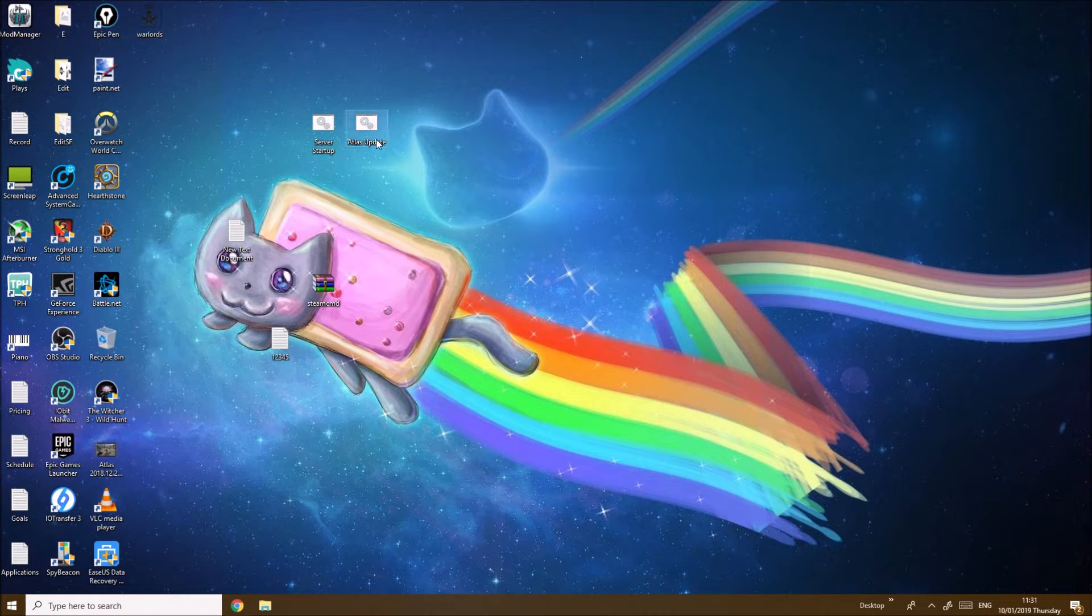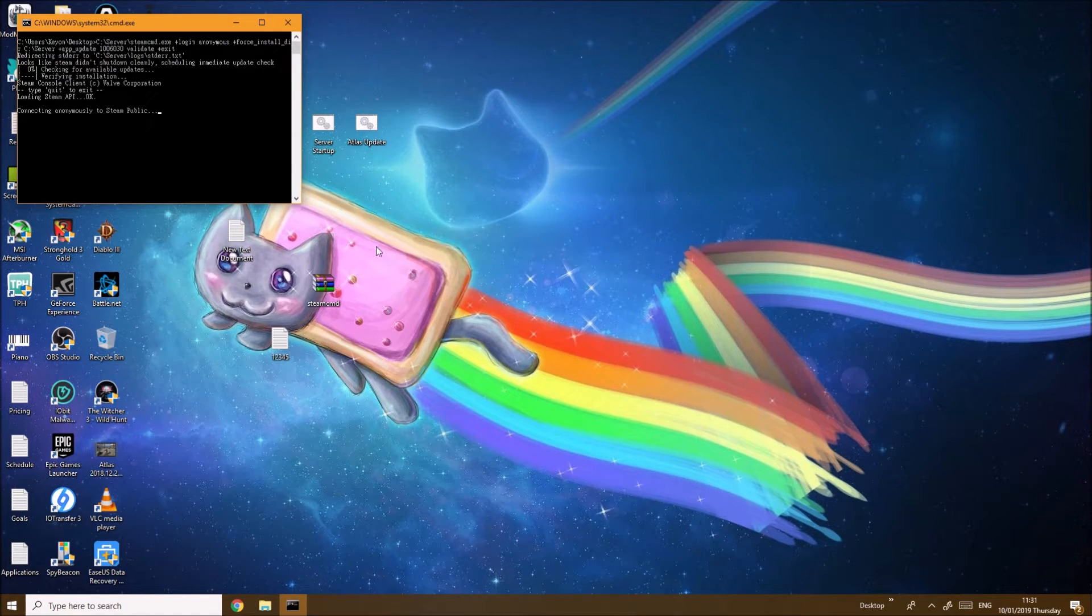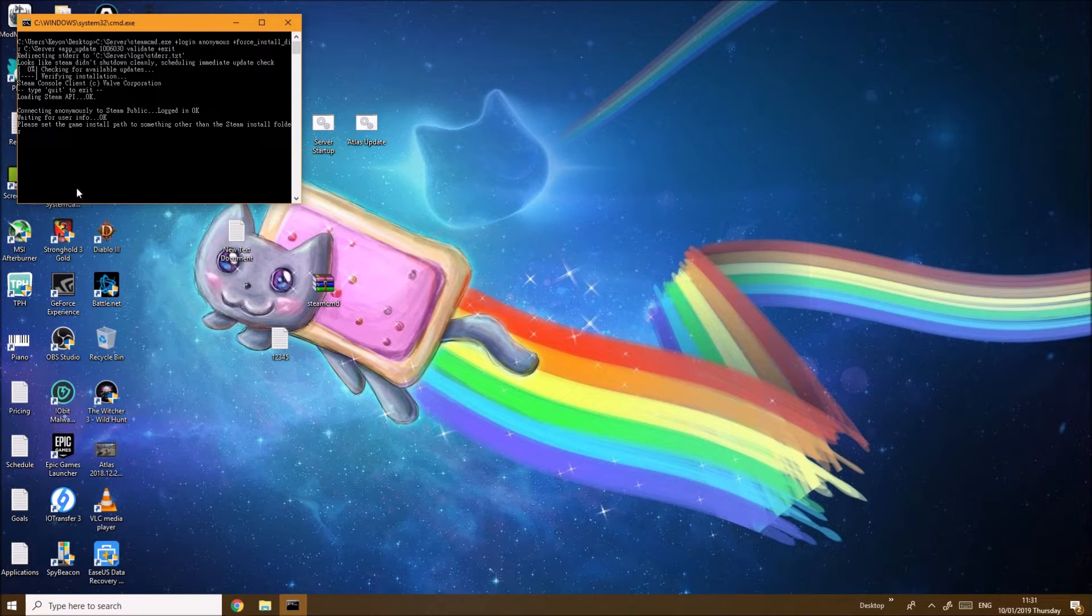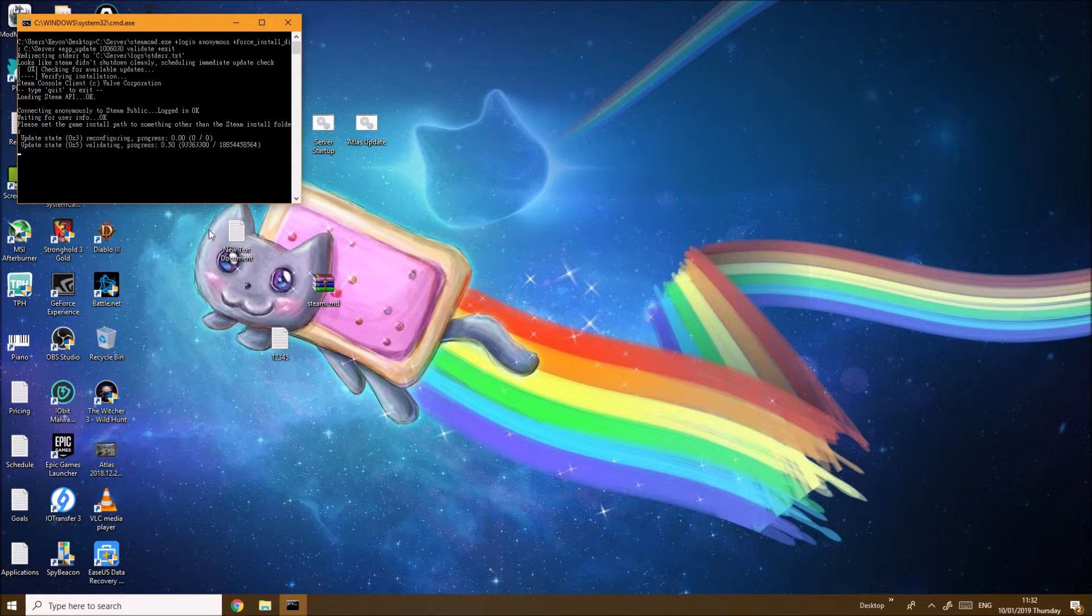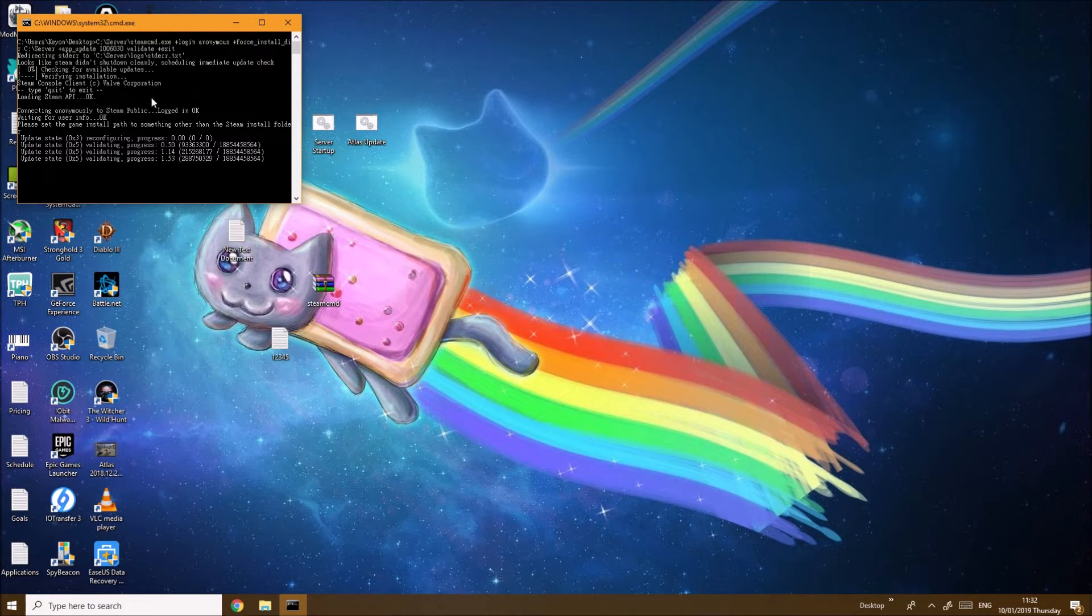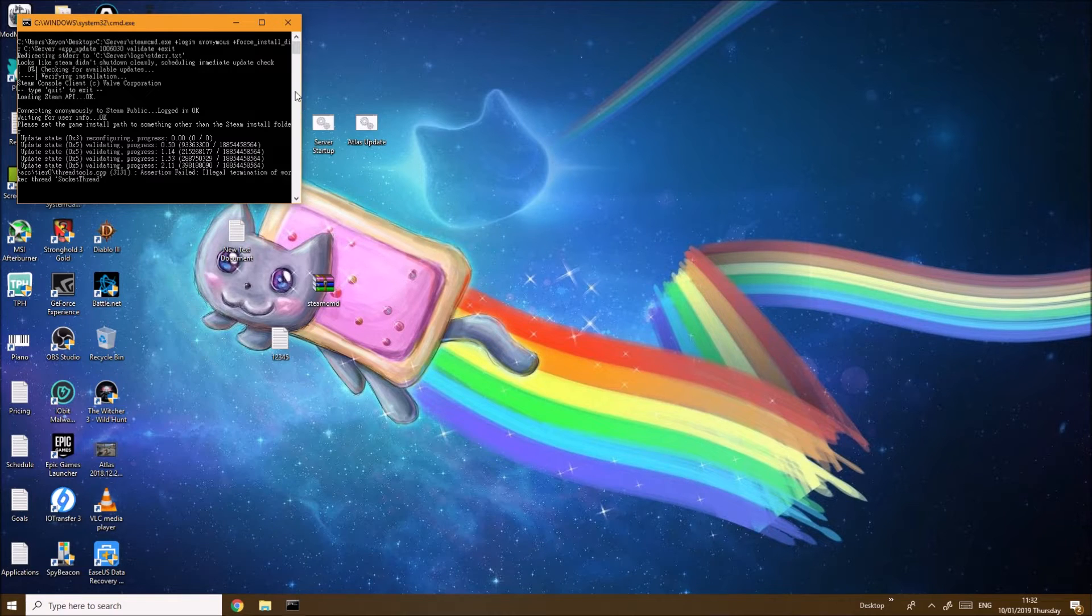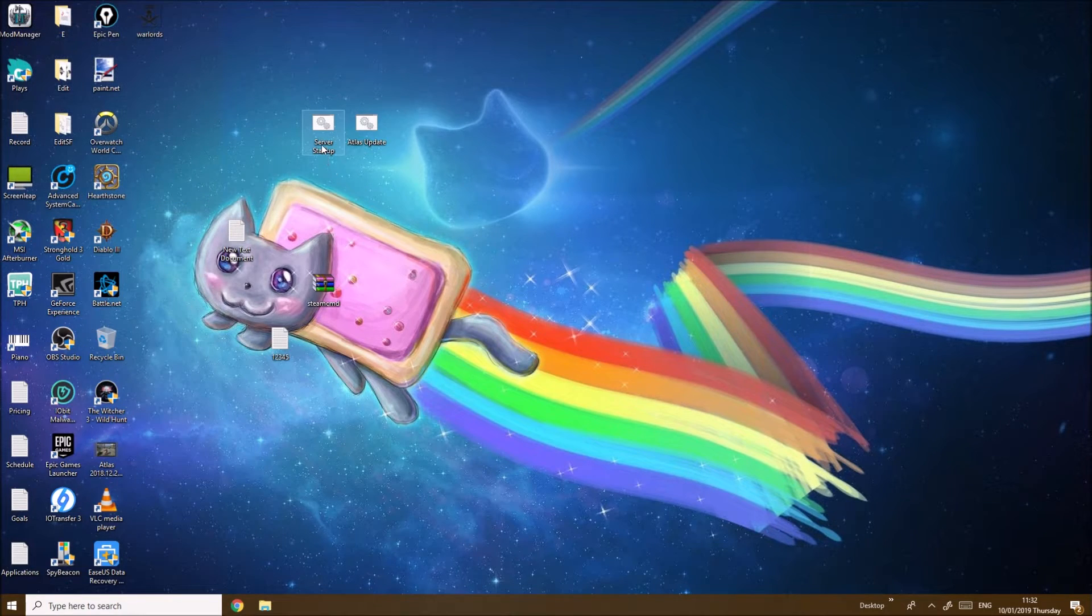Now once again we want to make sure to run atlas_update or the installation.bat file, make sure we have installed everything. If it says update that means you already installed everything, and if it's out of date it will start updating on its own. So we're done with that and you can now actually start the server up.